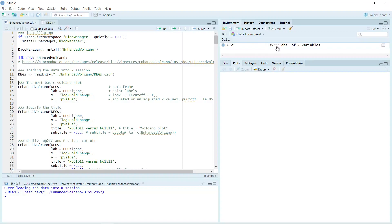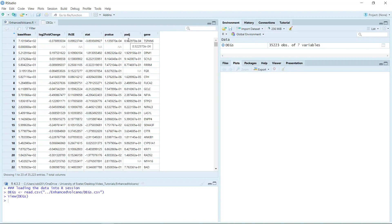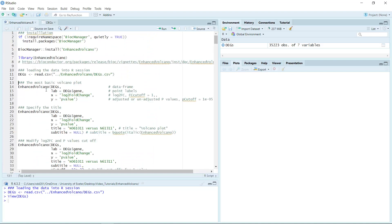You can see we have the data in the data window. We can click the data and have a look. For a volcano plot, you just need three columns: one column is the log2 fold changes, the second column is the gene names, and the third column can be the p-value or adjusted p-value. If you have already identified DEGs using DESeq2, edgeR, or FindMarkers from the Seurat package, you should have these three columns. Now we can run the basic volcano plot.